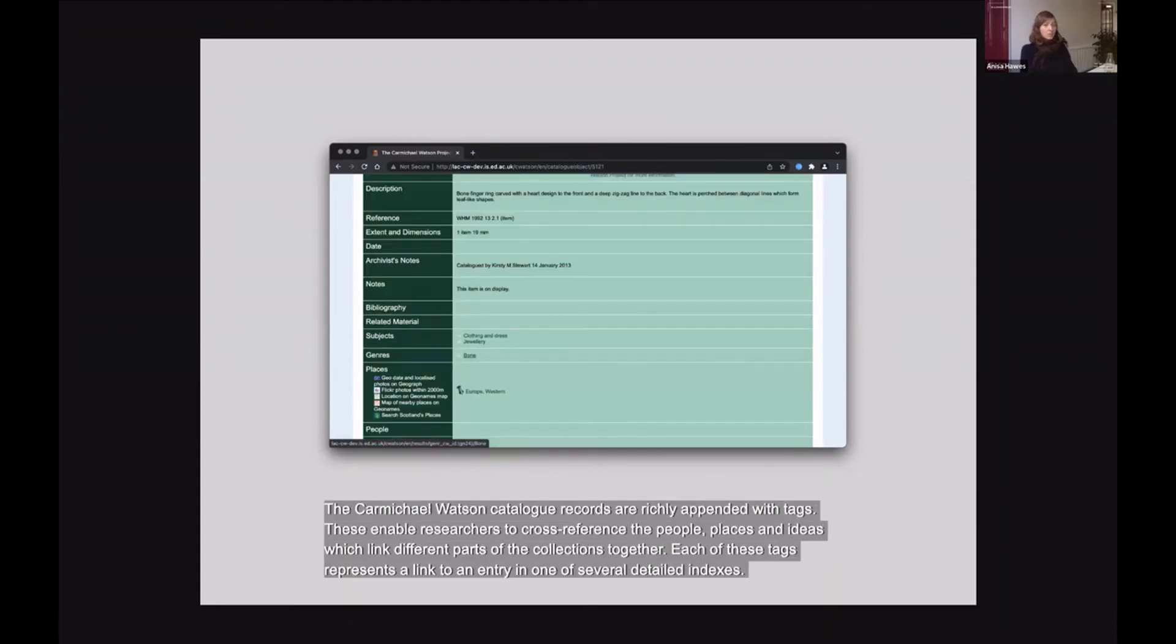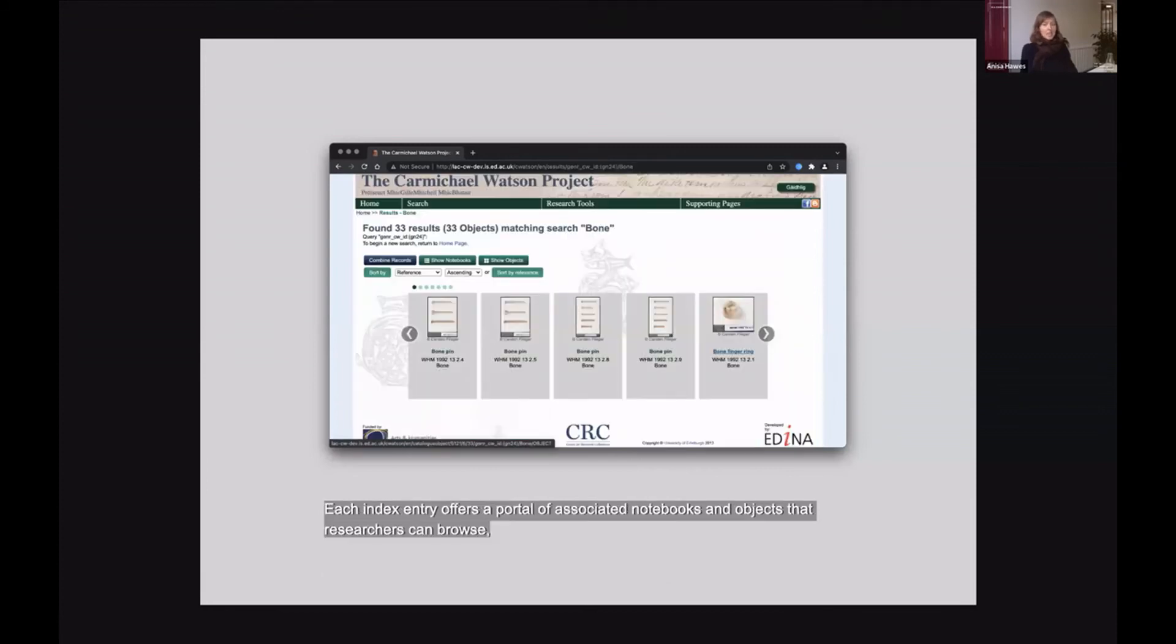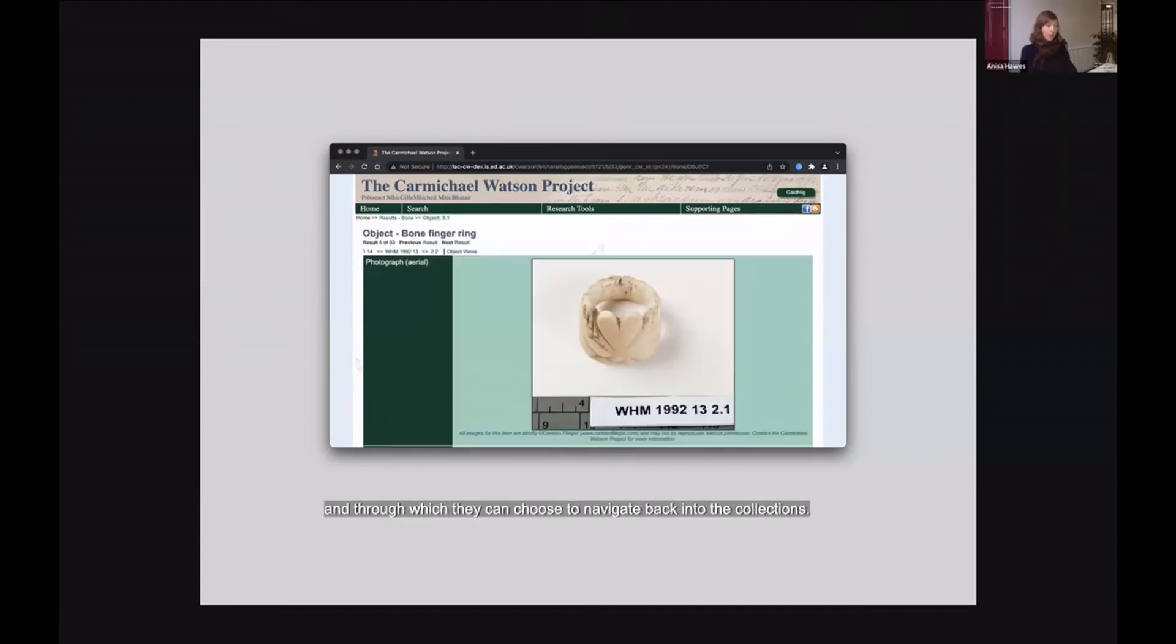The Carmichael Watson catalogue records are richly appended with tags. These enable researchers to cross reference the people, places and ideas which link different parts of the collection together. Each of these tags represents a link to an entry in one of several detailed indexes. Then each index offers a portal of associated notebooks and objects that researchers can browse and through which they can choose to navigate back into the collections.